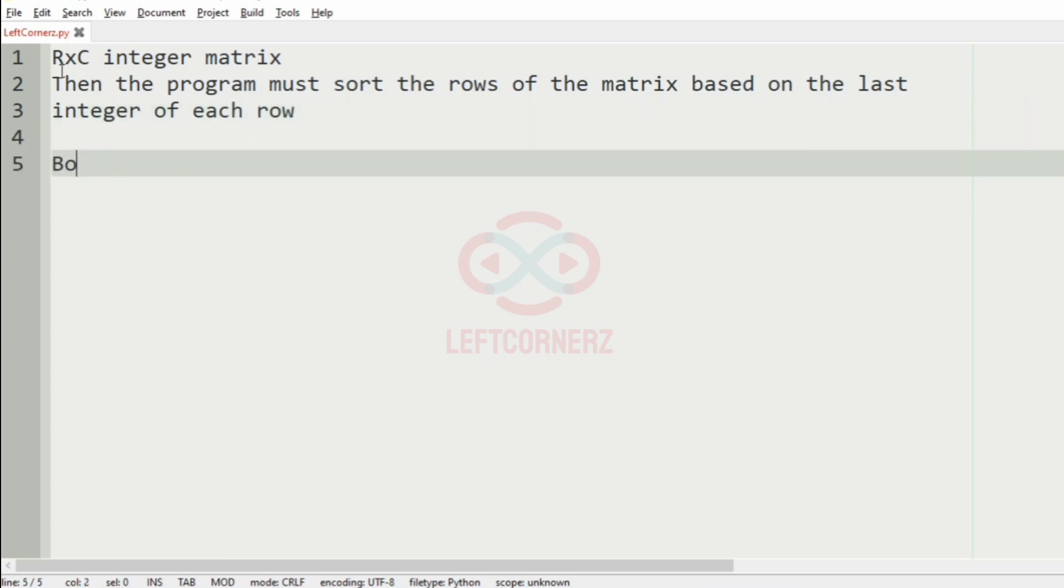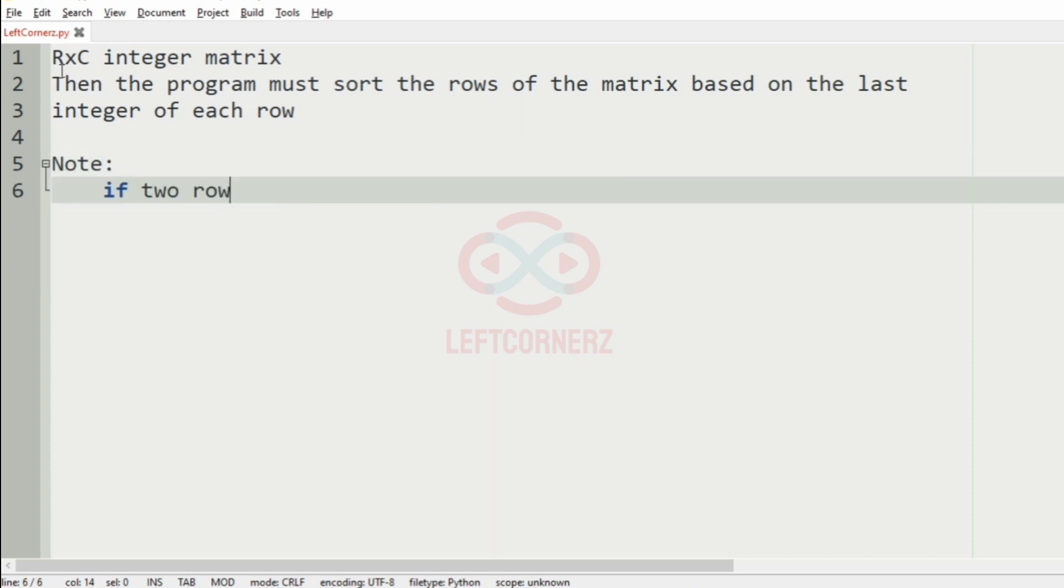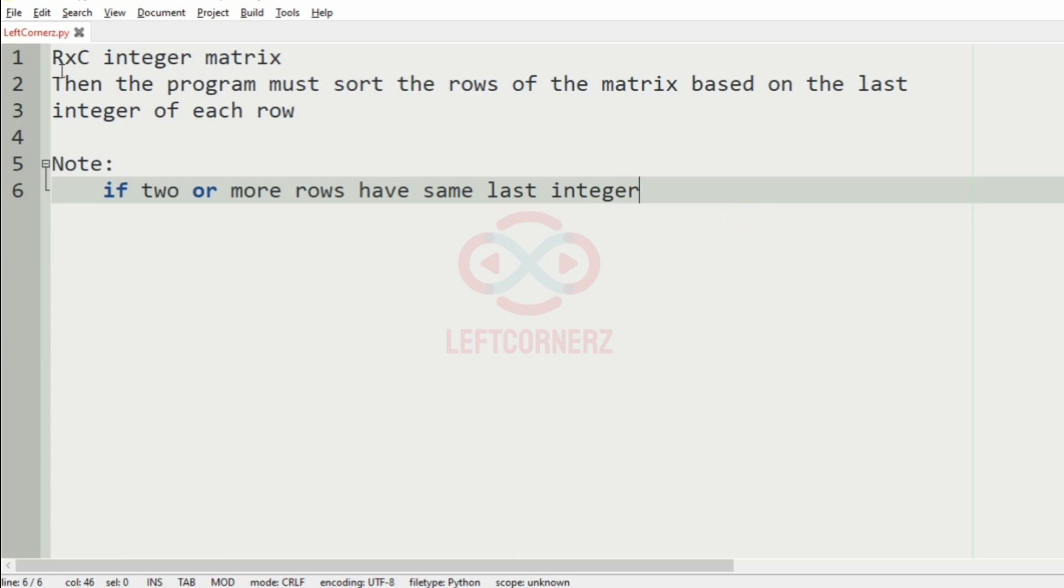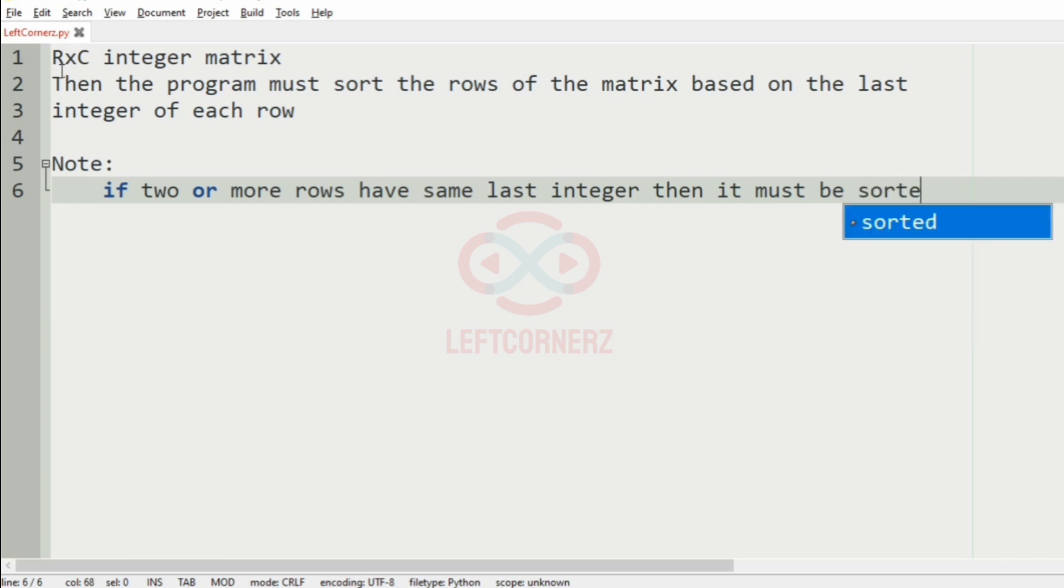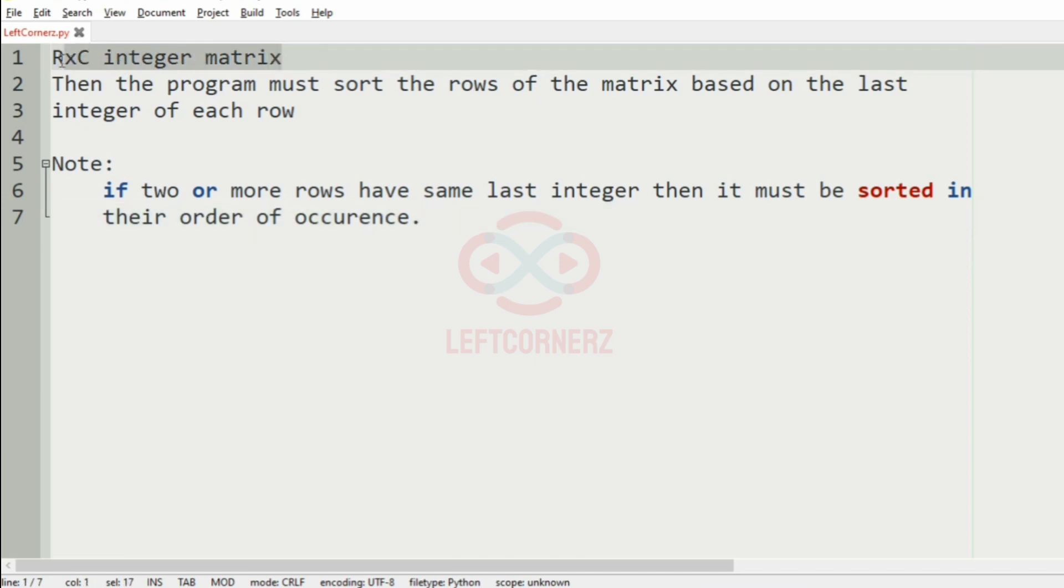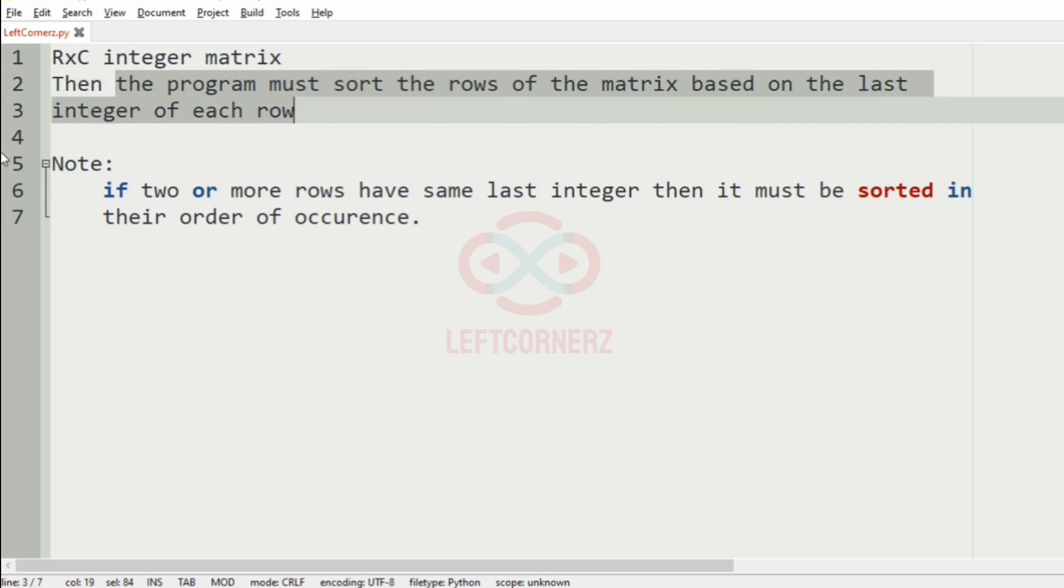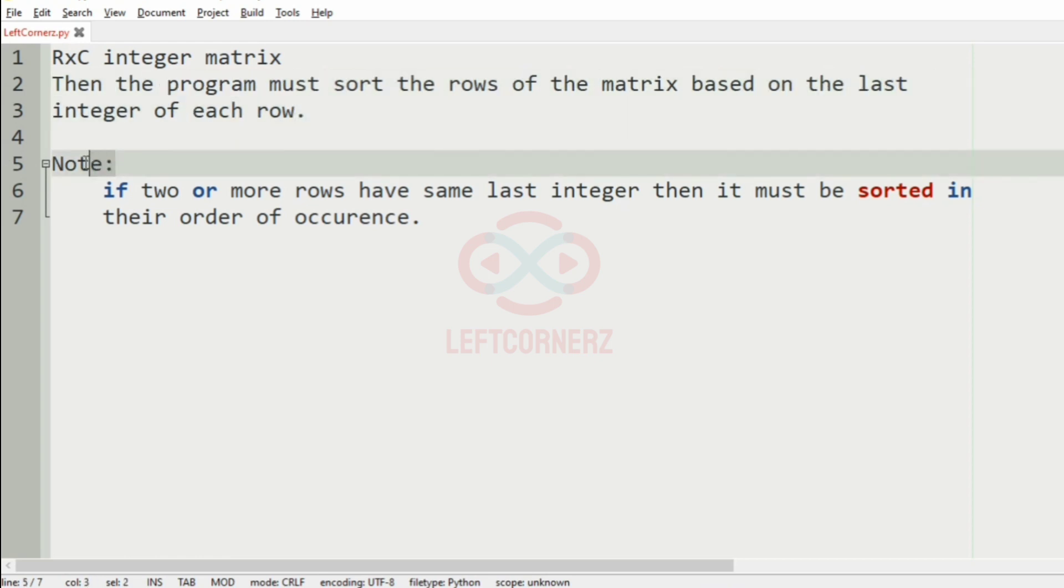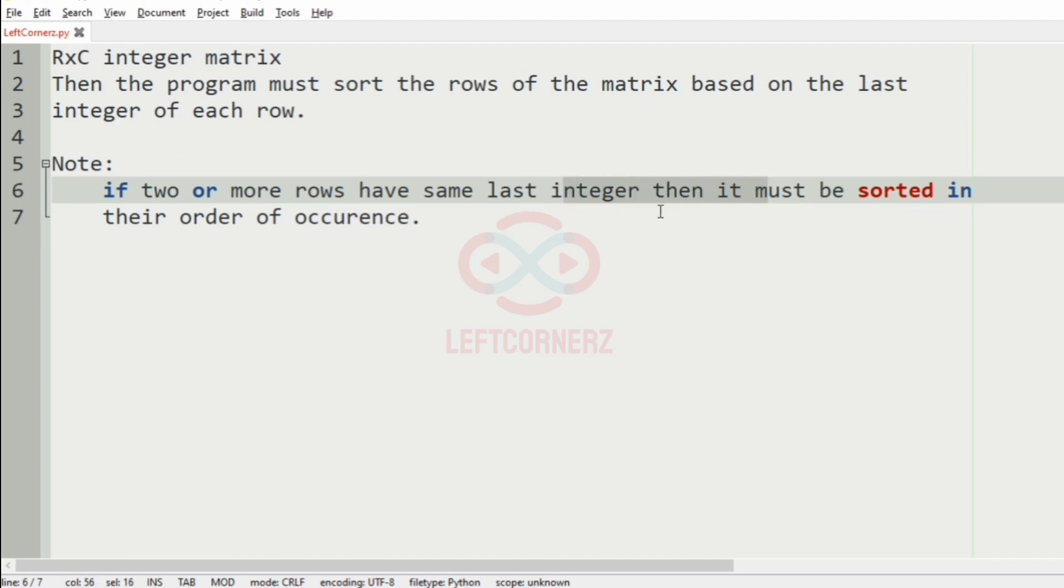And we have also given a note that if two or more rows have the same last integer, then it must be sorted based on their order of occurrence. So the program must sort the rows of the matrix based on the last integer of each row. If two or more rows have same last integer, then it must be sorted in their order of occurrence.